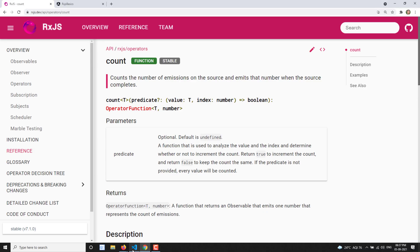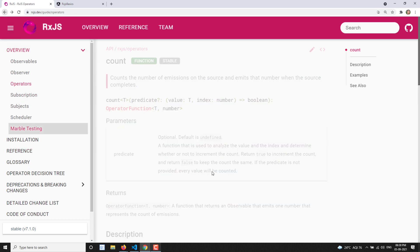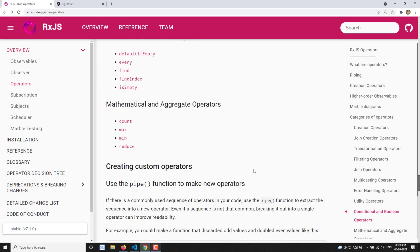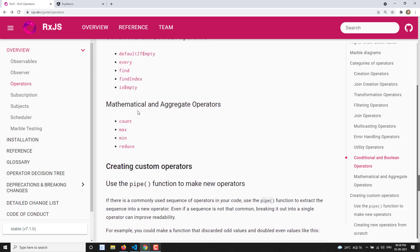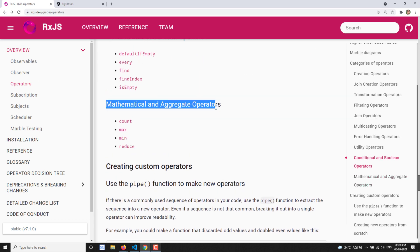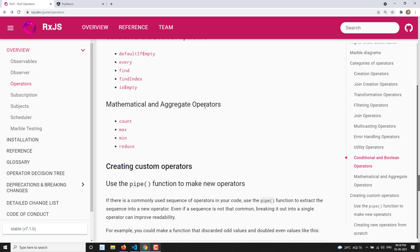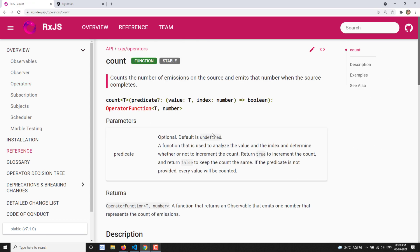Hi friends, this is Leela, welcome to my channel Leela WebDev. In this video we will learn about another operator — that is the count operator. This is one of the operators that comes under the mathematical and aggregate operators category.